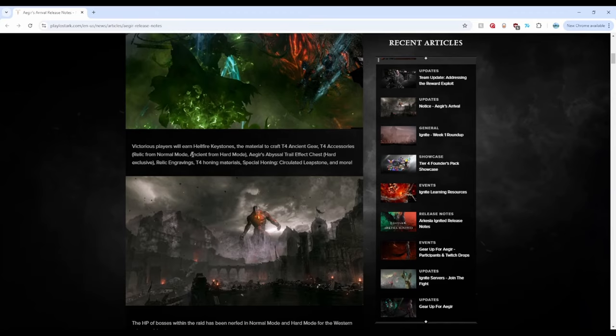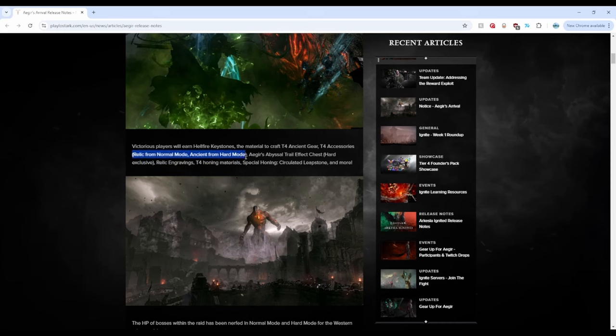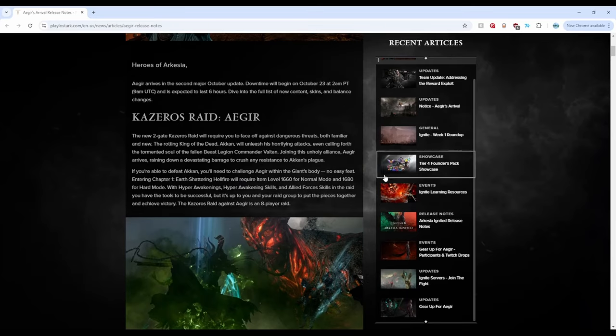Here we get some rewards: tier 4 ancient gear, tier 4 accessories, relic for normal mode, ancient for hard mode. Boo, everybody say boo! What the f man, just give us all ancient.